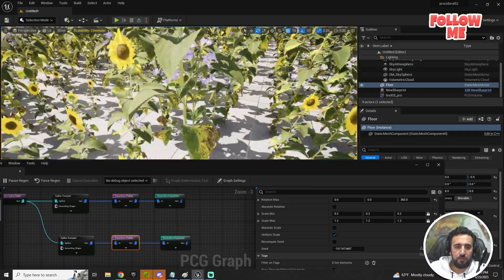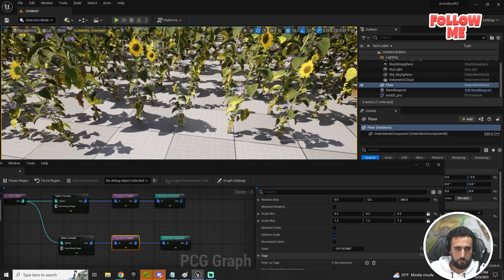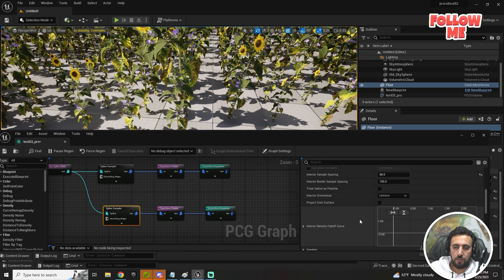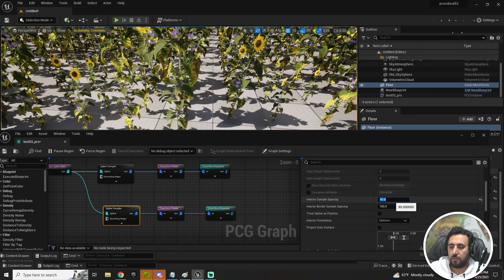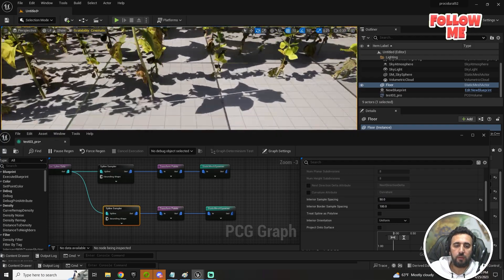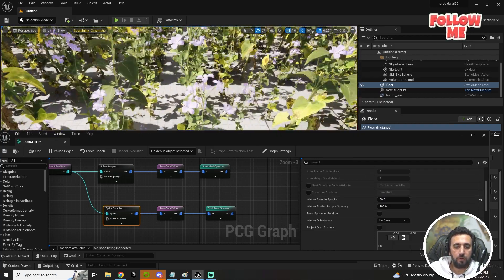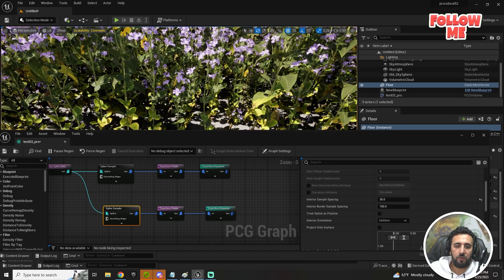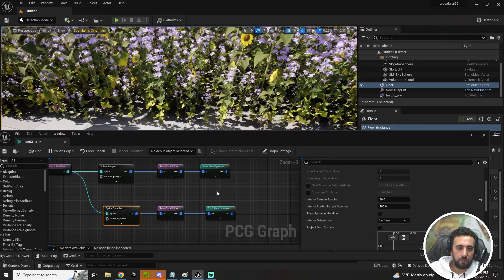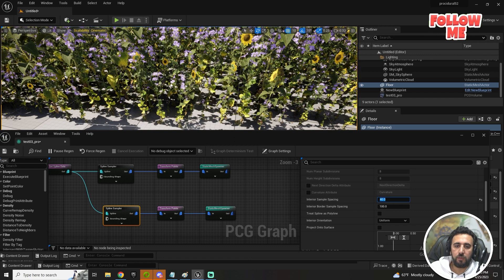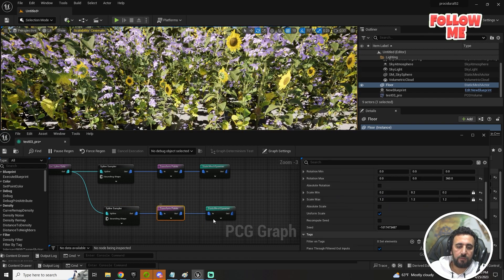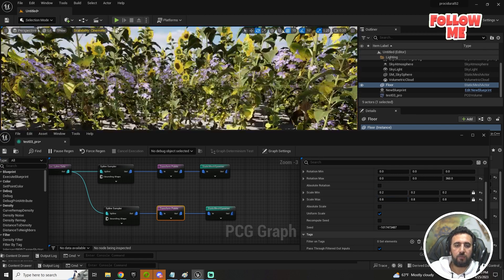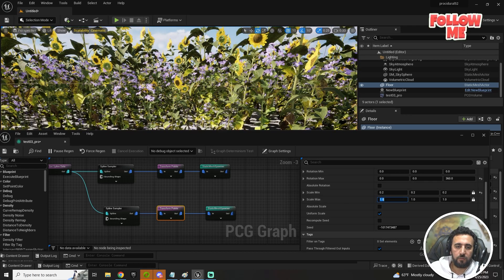The problem is they are overlapping in the same place because the sampler distance is the same. Set the distance to around 50, then try 30 — wow, that looks great — or maybe 40. Adjust the flower transform scale to about 0.6 minimum and 1 maximum. That looks nice!